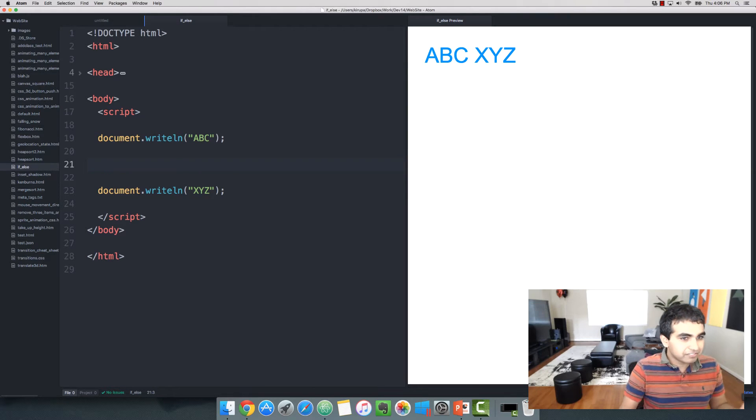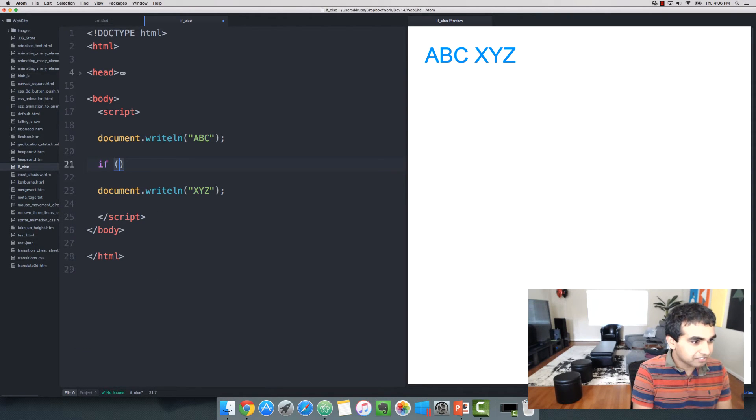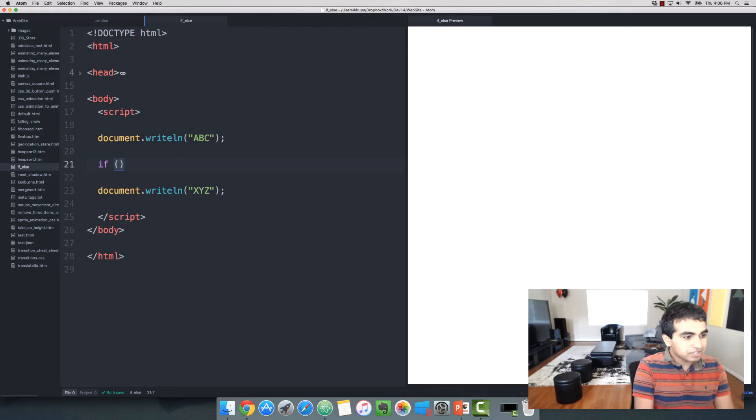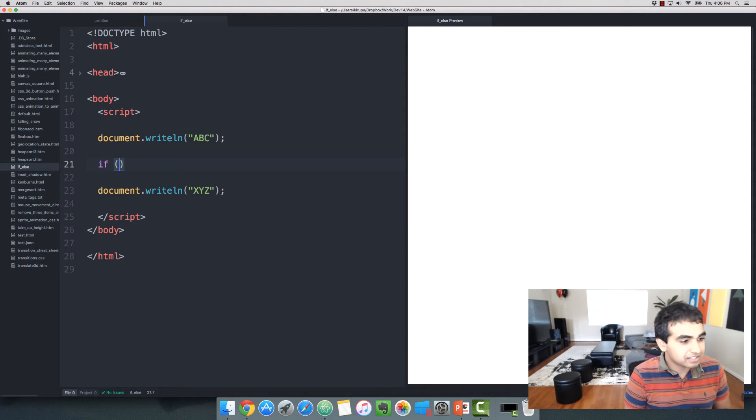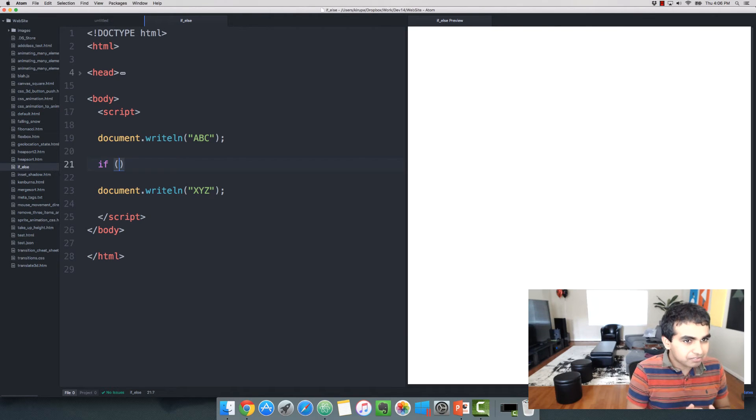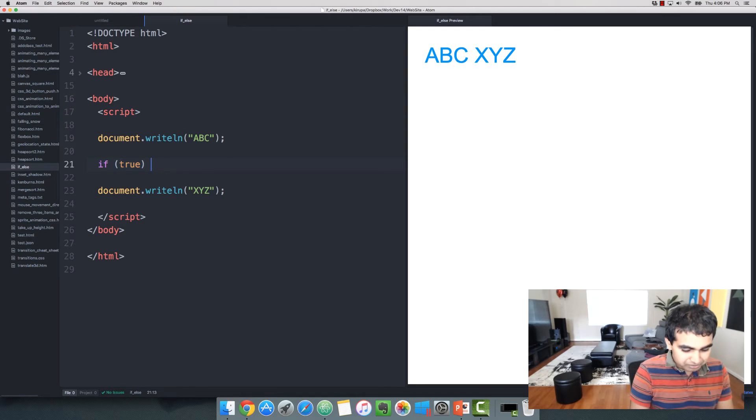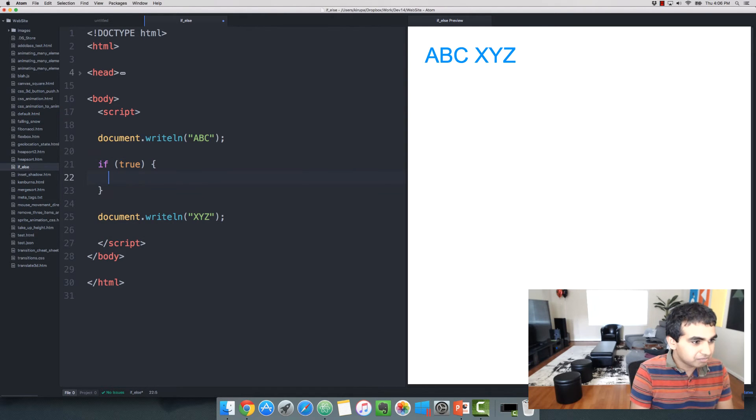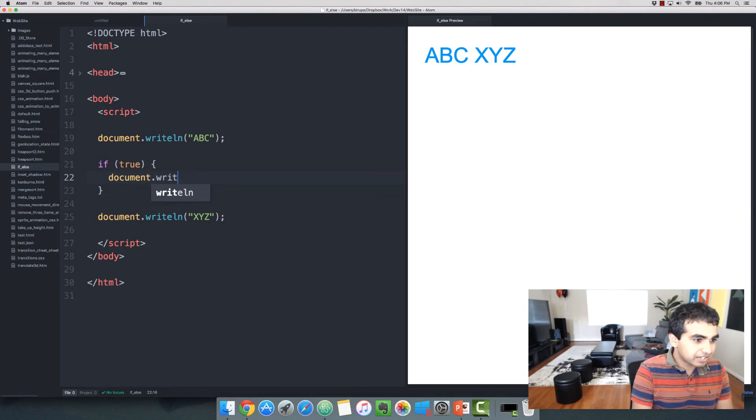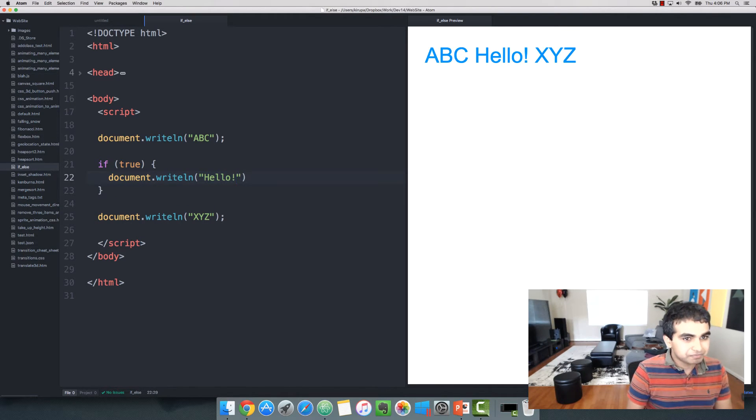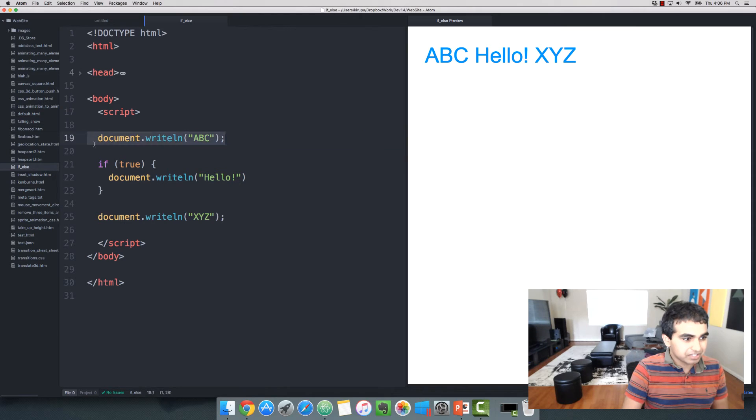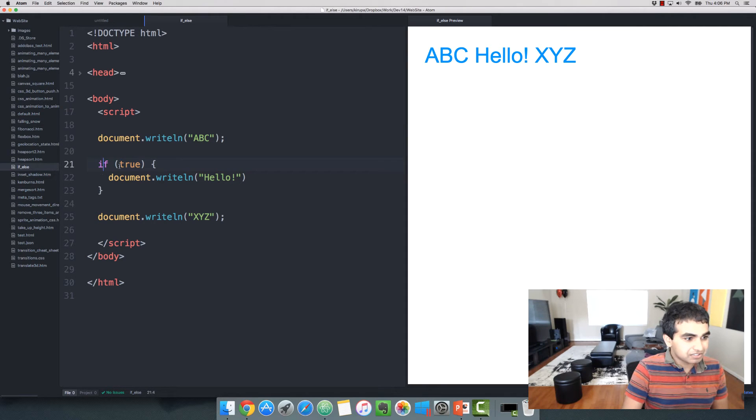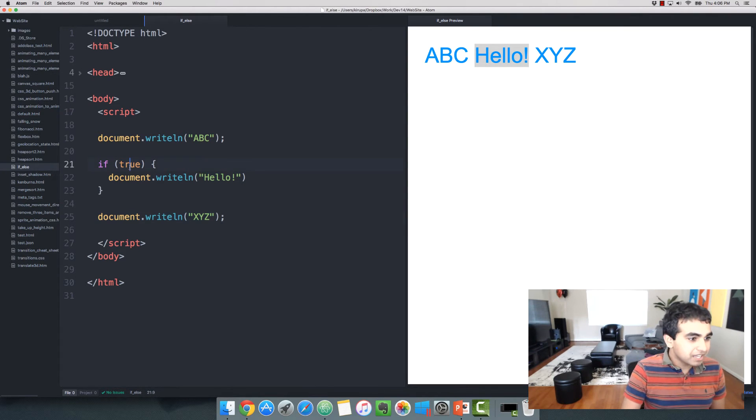So let's go and write a very simple if statement. I'm going to say if, and in parentheses, I'm going to specify the test, the condition that is going to evaluate to either true or false. For now, I'm going to keep it very simple. Let's just say I'm just going to put in true. And we know it's going to evaluate to a true value because I'm literally providing true as the input right here. Let's say document.writeln hello. You notice that you see the ABC printed from the earlier statement. And since this if statement is true, we also print out the words hello.